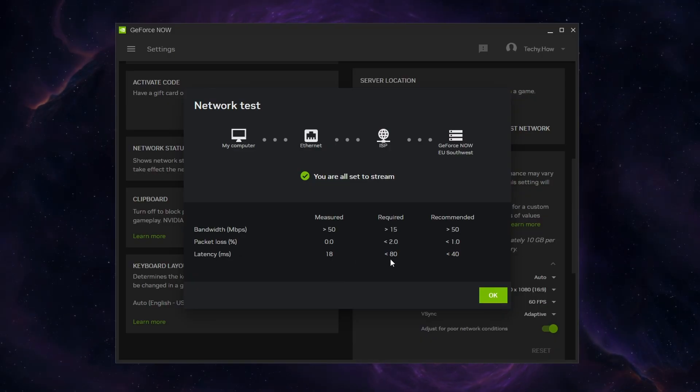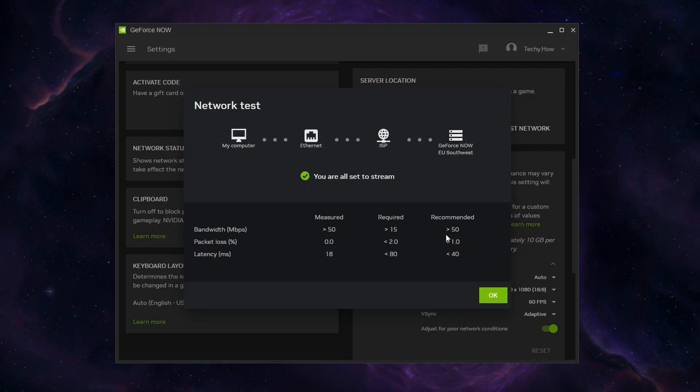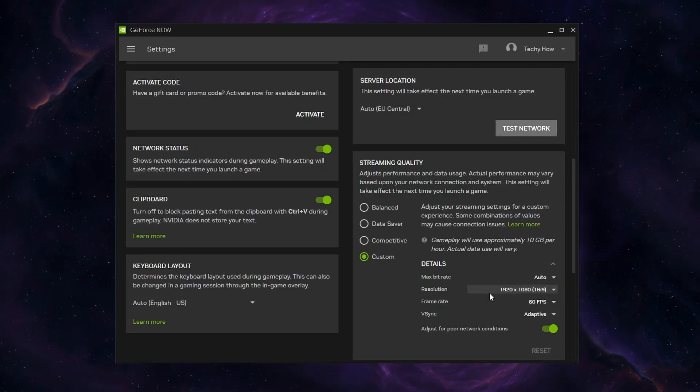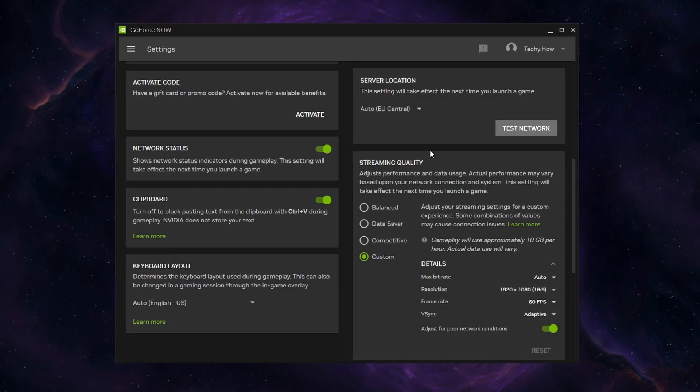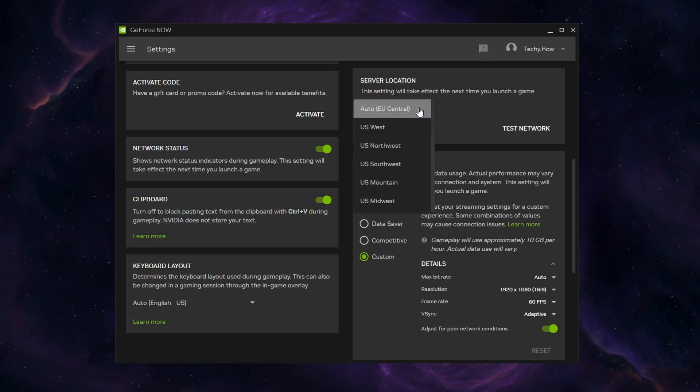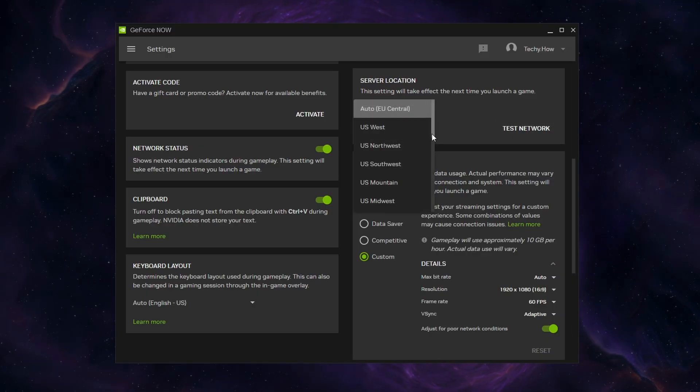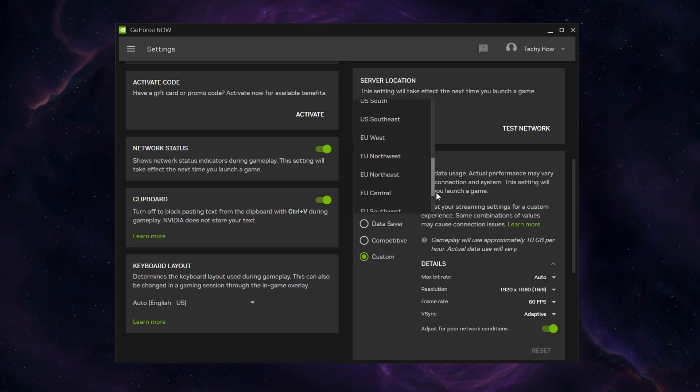On the right hand side, you can compare your results with the recommended values. If you feel like you have an unreliable connection to use the current GeForce Now server, then click Auto under Server Location and proceed to change it from US West to US Central for example.